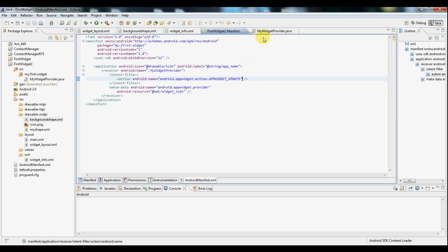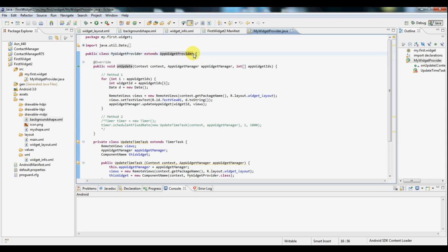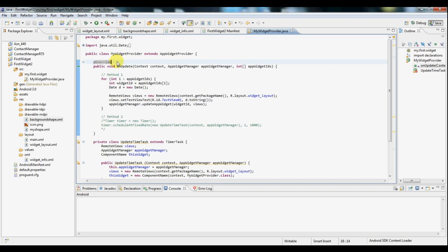Now let's take a look at our widget provider which is where all the magic happens here. Now notice that this class extends app widget provider. Every widget needs an object of this type. So first of all we have a method here called on update. Now whenever our widget is updated, a broadcast will be sent to this class and it will be this method that gets called and receives that broadcast. So this method then controls what happens when our widget gets updated.